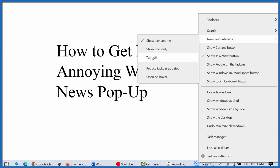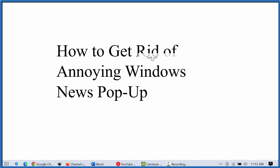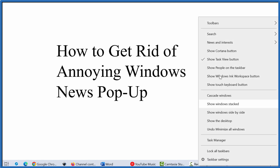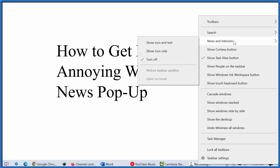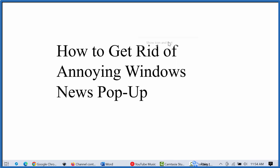I find the best way to do it though is just to turn the thing off like this, and then it's gone. If you want to get it back, you right-click, go to News and Interests, then go to Show Icon and Text, and it's back.